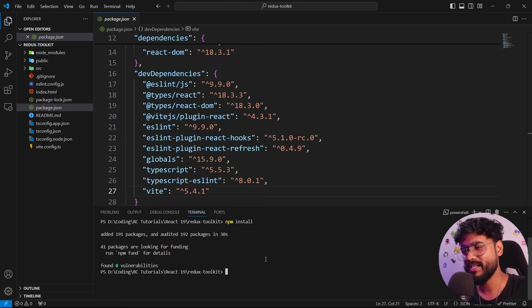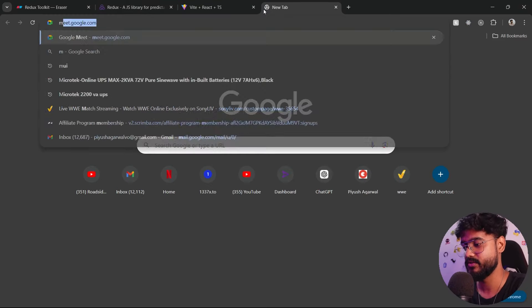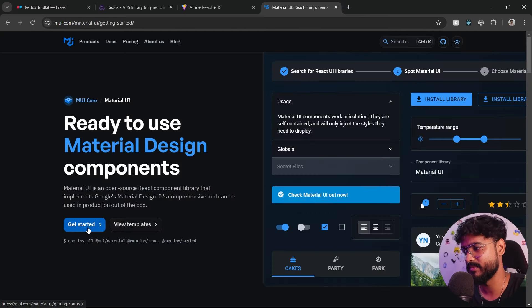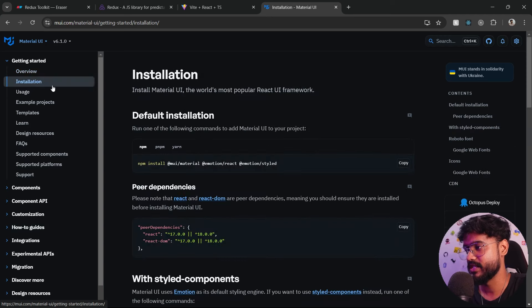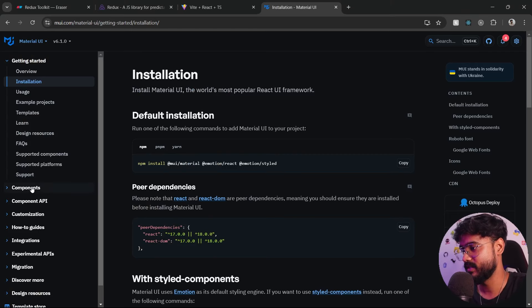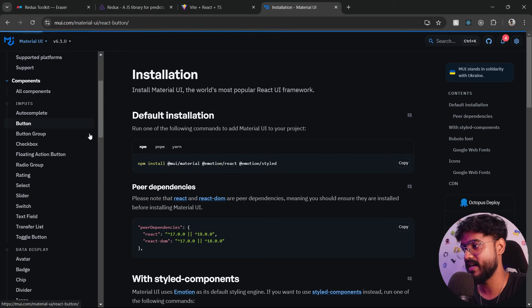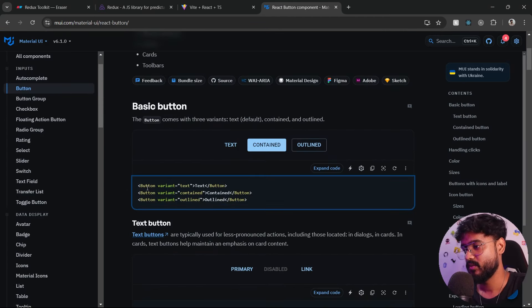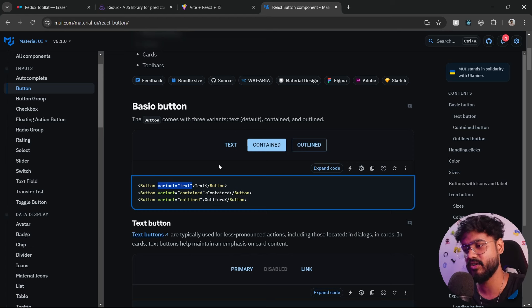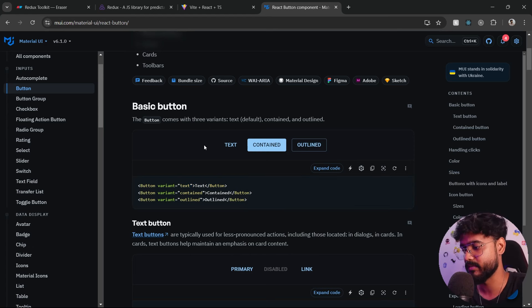For styling our application, we will use Material UI. I'll go to the Material UI documentation, click on 'Get Started' and 'Installation'. We need to install three packages — copy and paste them into the terminal. Material UI works by importing components like a Button, which creates a beautiful button with multiple variants depending on the type. Material UI has finished installing.